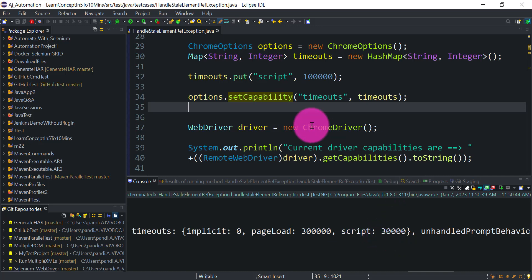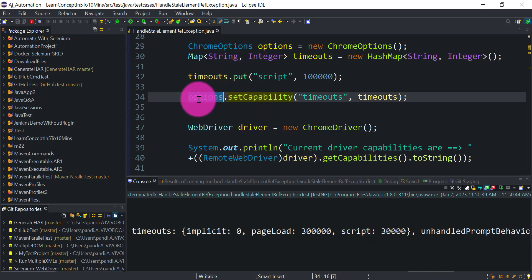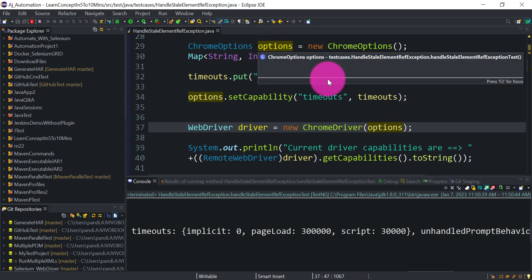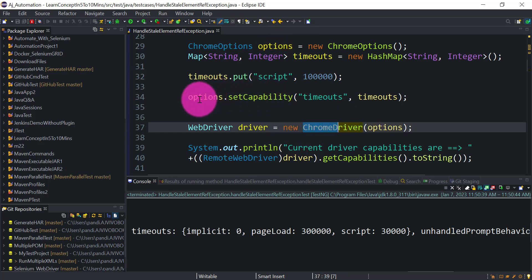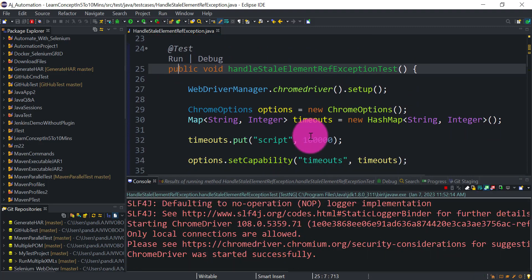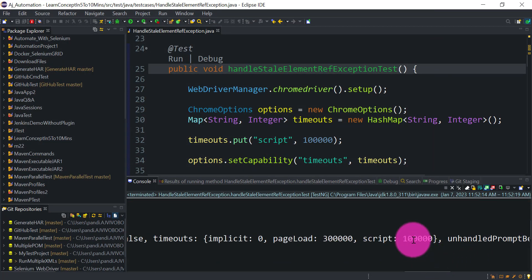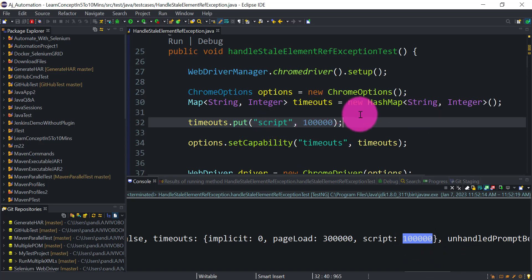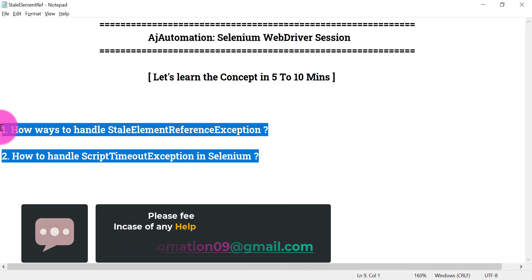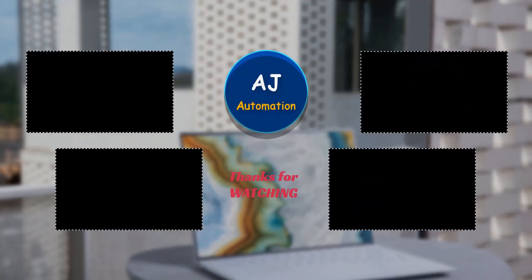The script timeout was still 30 seconds because we set the capability in ChromeOptions but didn't pass it to the ChromeDriver constructor. Pass the options reference when launching ChromeDriver — whatever capabilities you set in ChromeOptions will be applied to the browser. Running again, you can see the timeout is now 100 seconds. This is how you increase the script timeout to handle the ScriptTimeoutException. I hope this helps — let me know if you have any questions. Thank you.